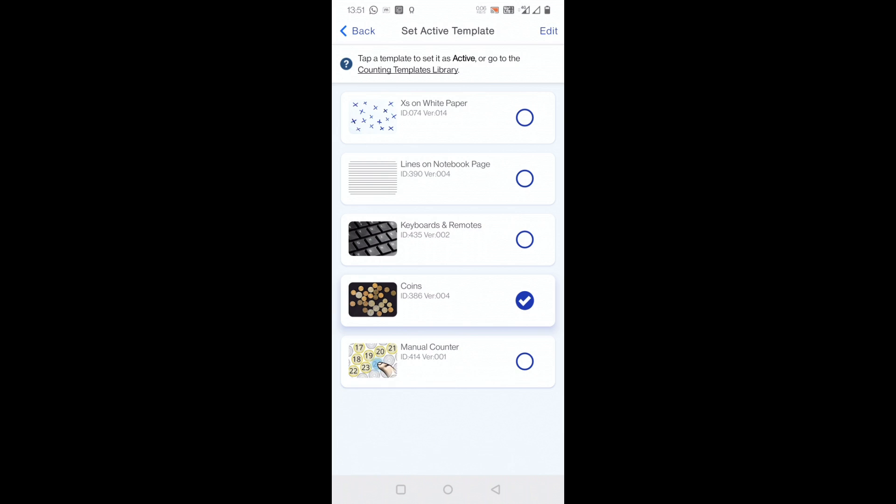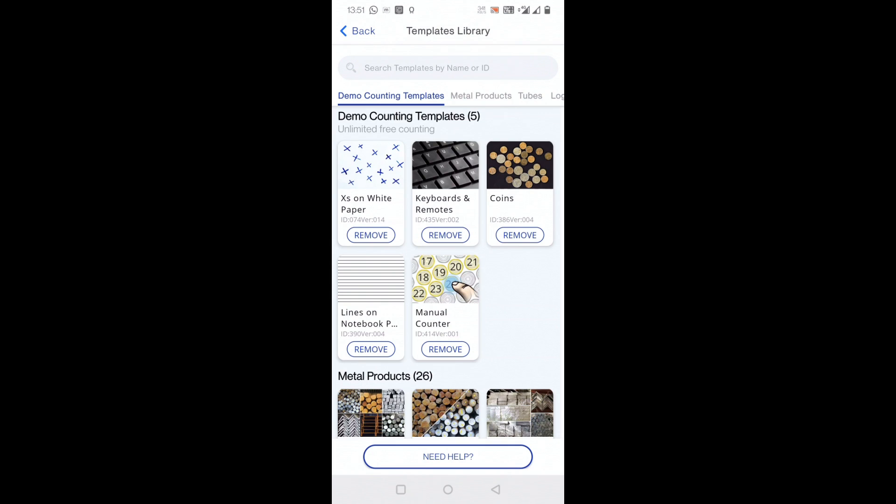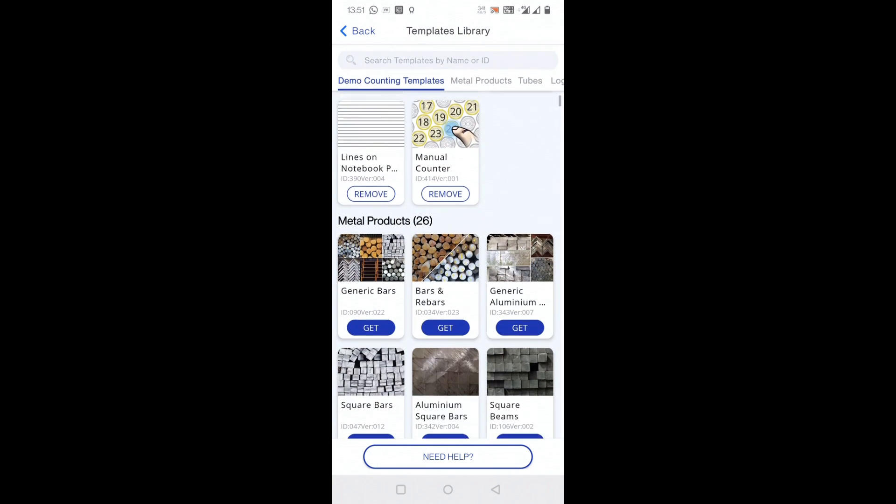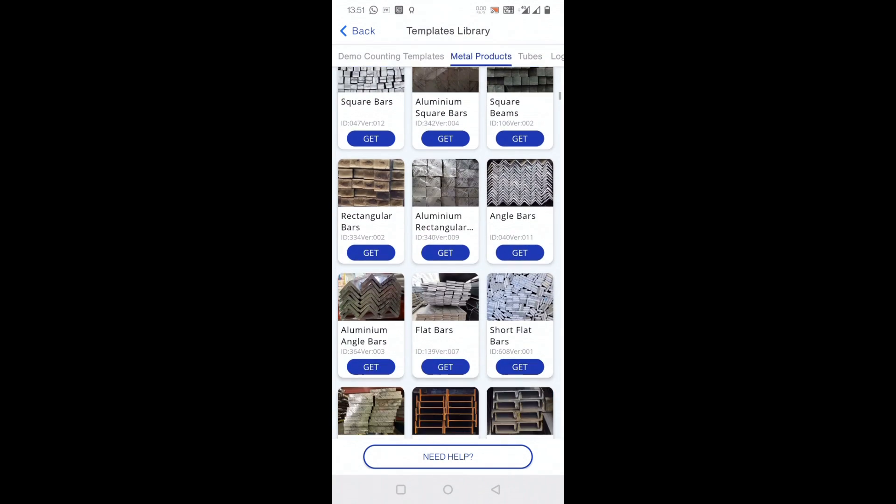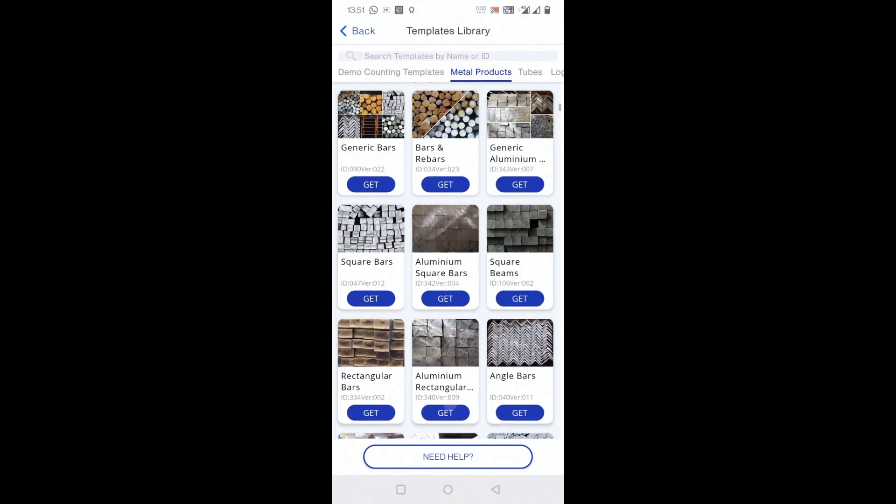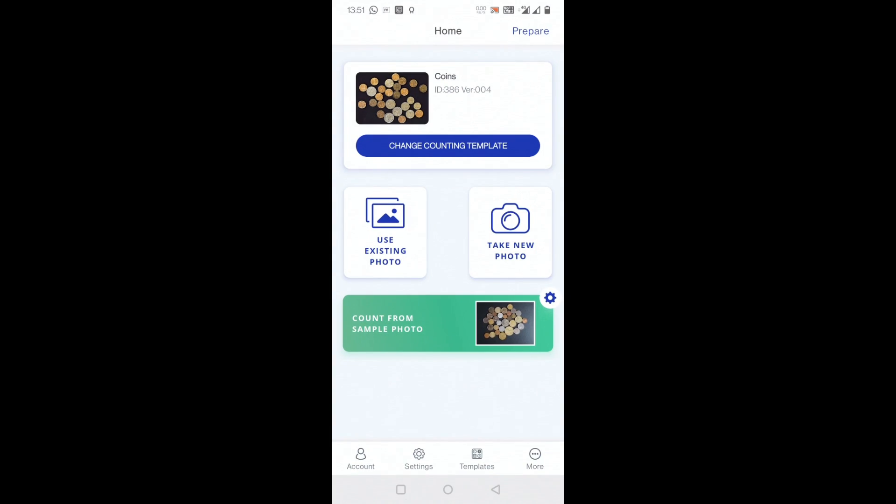If you want to go to the templates library, you can see a lot more templates available, but they will be all paid ones, like metal products and all these things. You have to get it by subscribing to this app. So these free things are available only for four or five templates.